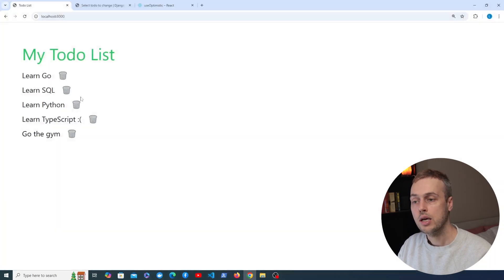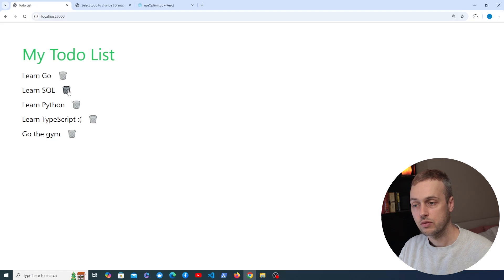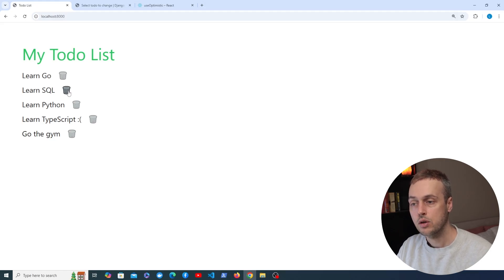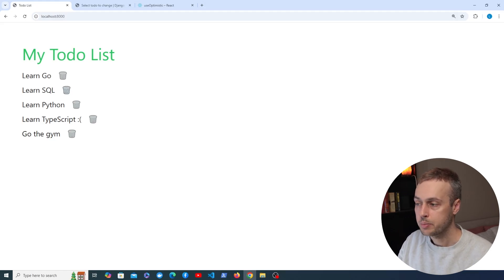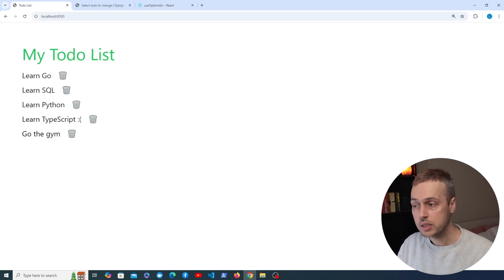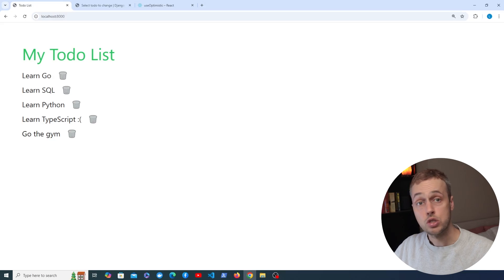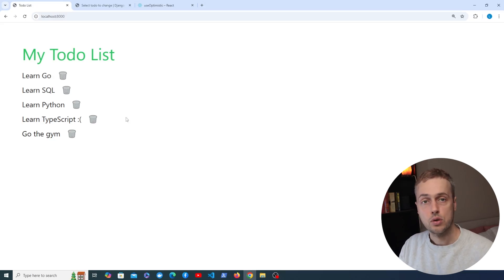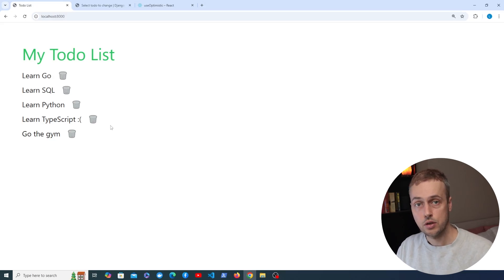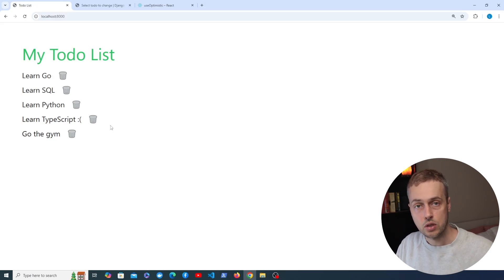When we click the icon we want to remove the to-do, and rather than waiting for that server response we want to show that immediately on the user interface. Basically the user interface is going to behave as though the change was successfully completed instantly — before it receives the response from the server. That's the reason it's called an optimistic update: you're optimistically updating the UI, making the assumption that the server will respond in a particular way.